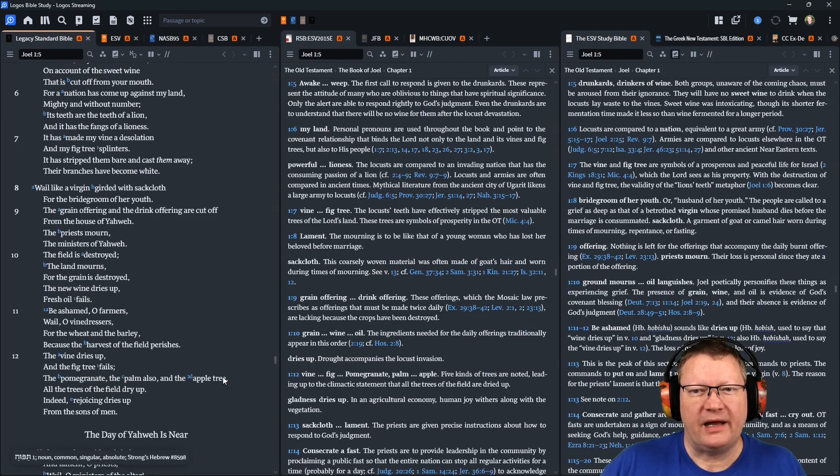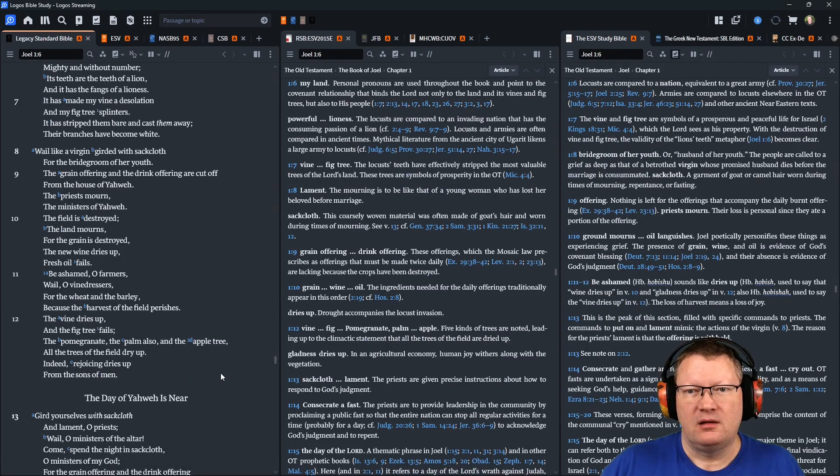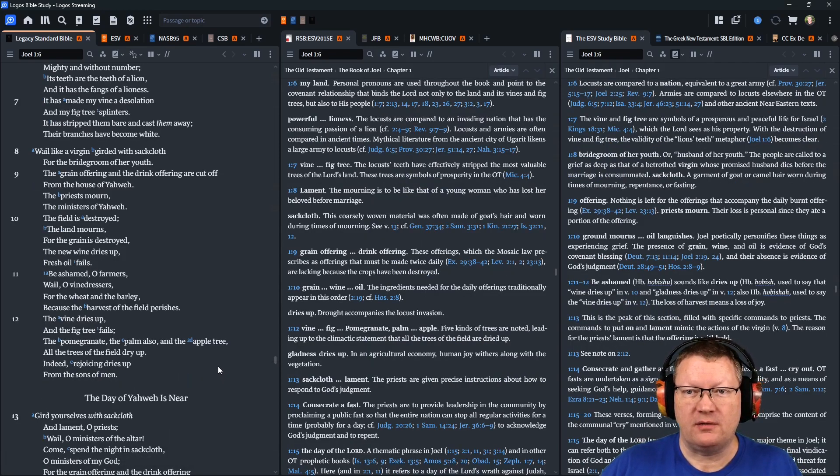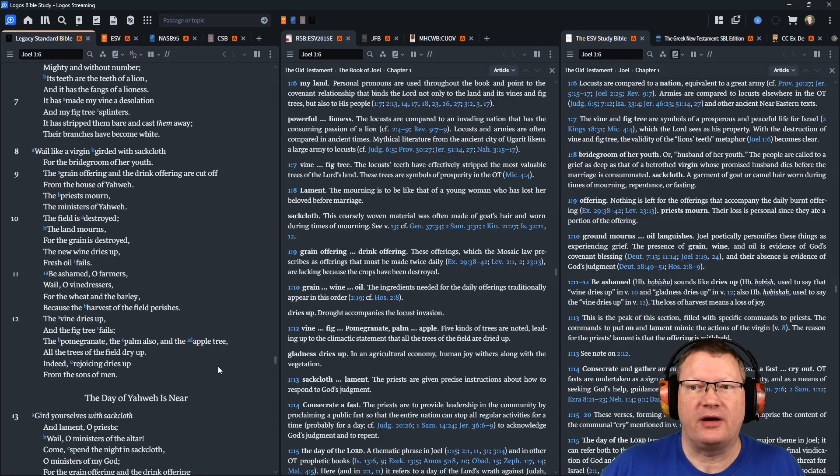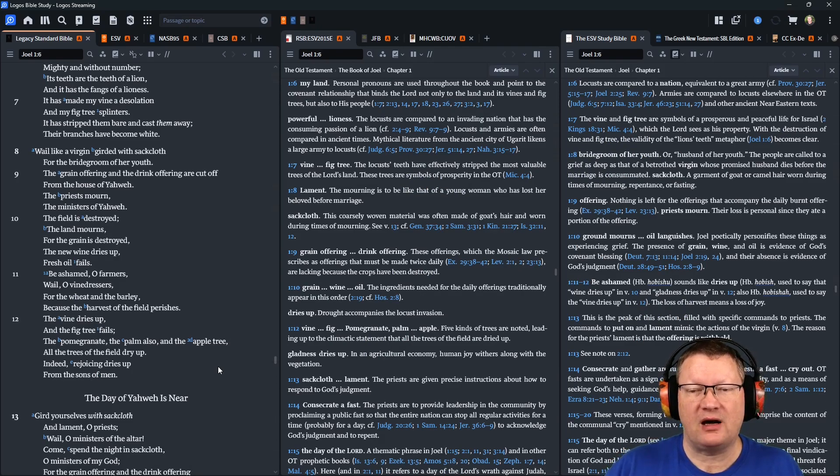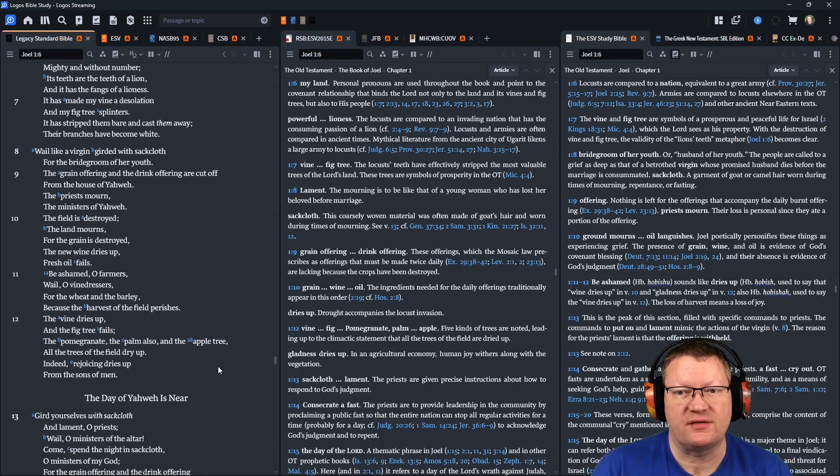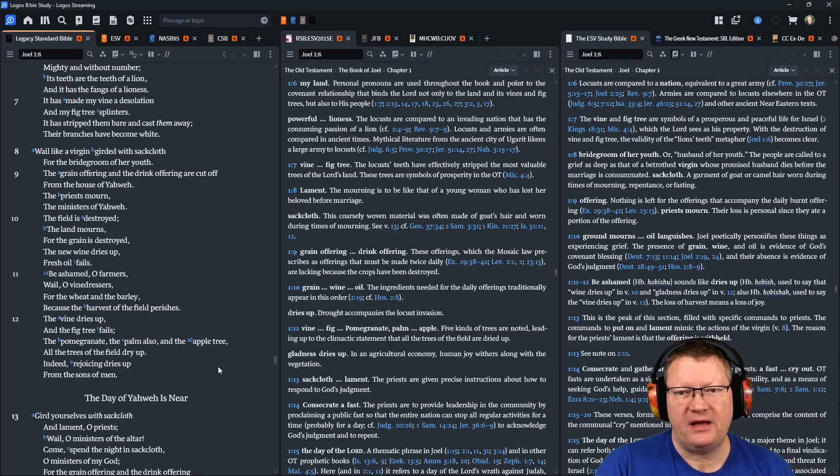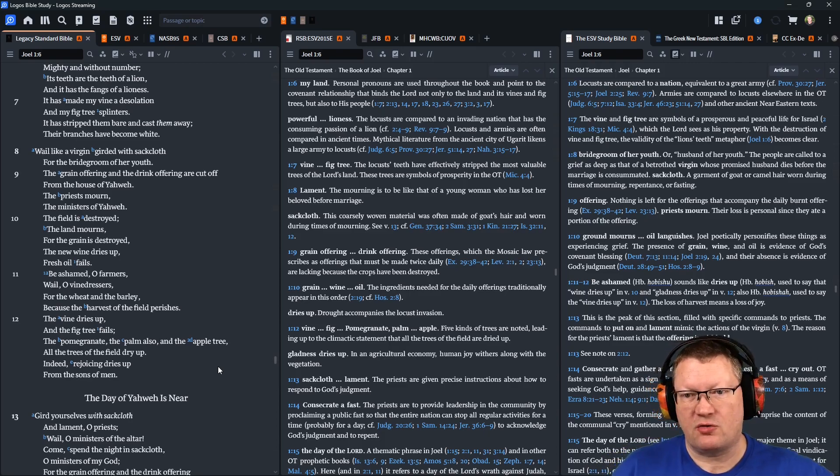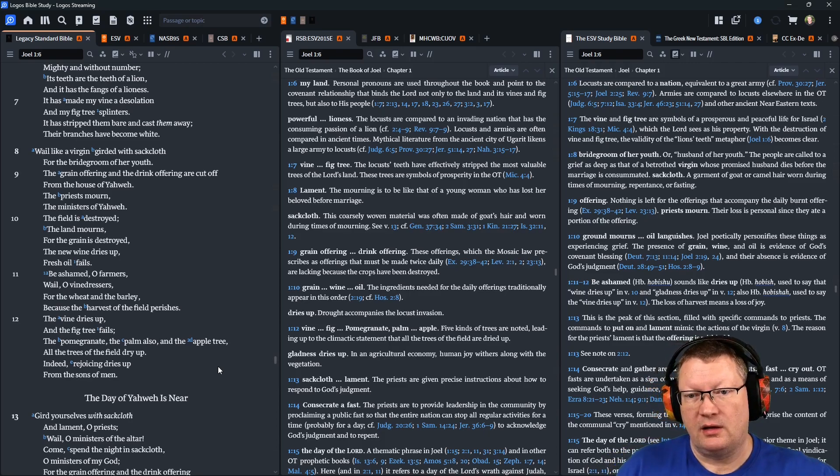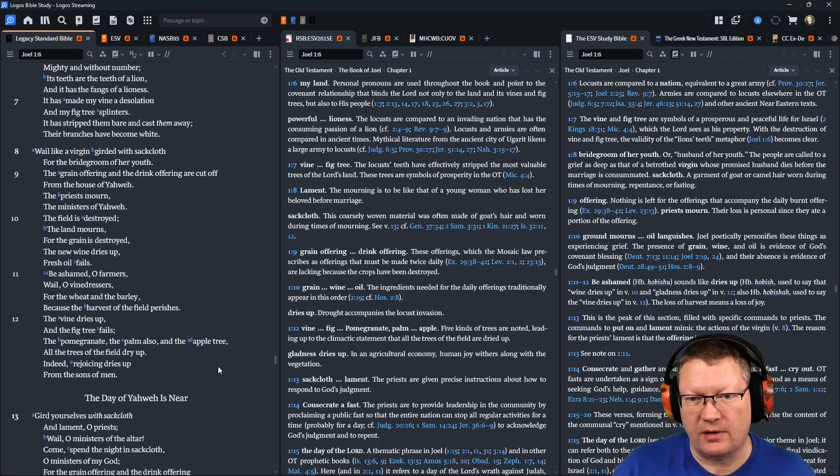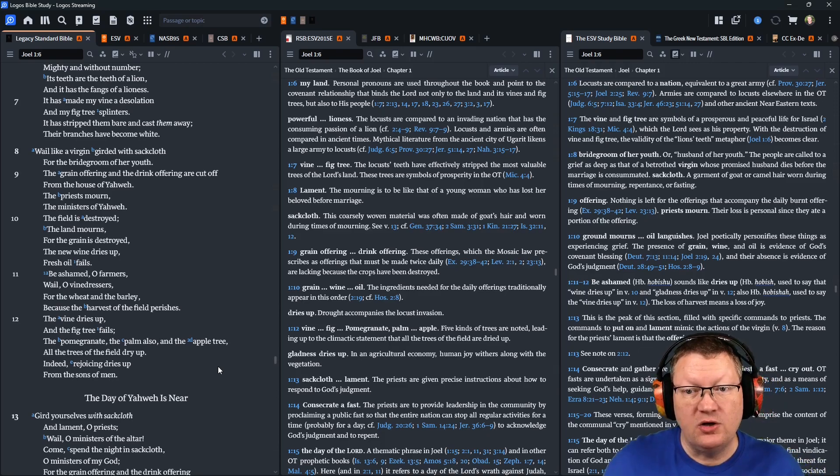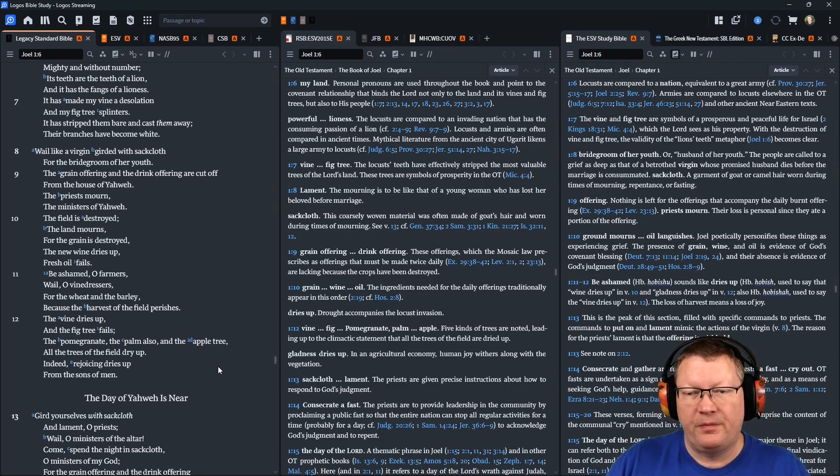Wail like a virgin girded with sackcloth for the bridegroom of her youth. The grain offering and the drink offering are cut off from the house of Yahweh. The priests mourn, the ministers of Yahweh. The field is destroyed. The land mourns, for the grain is destroyed. The new wine dries up. Fresh oil fails.